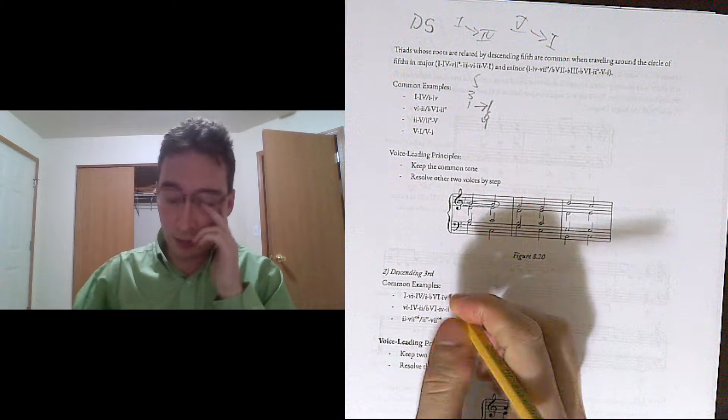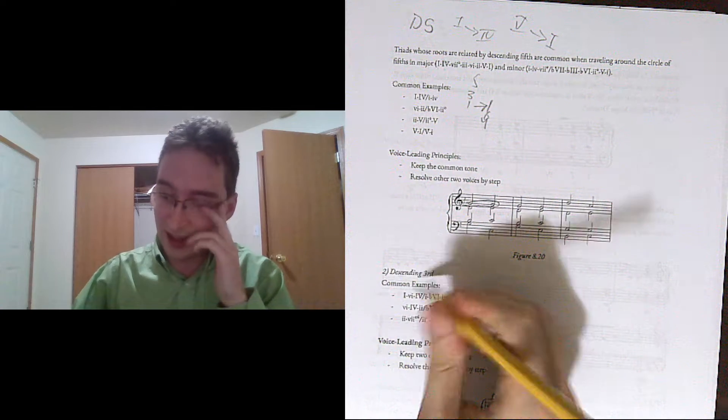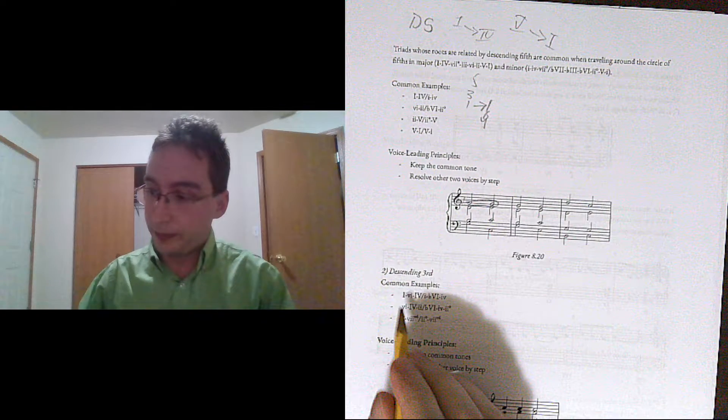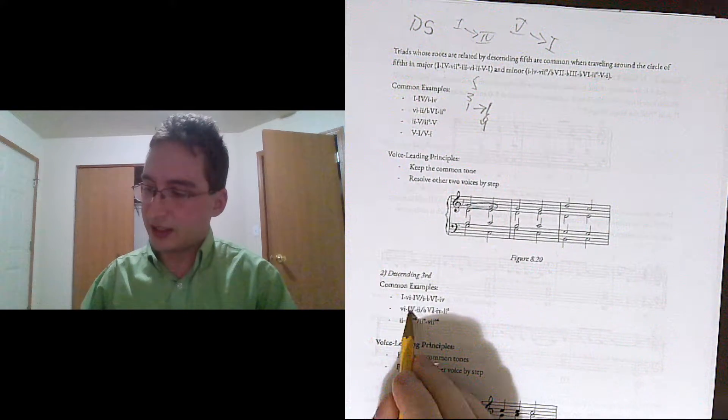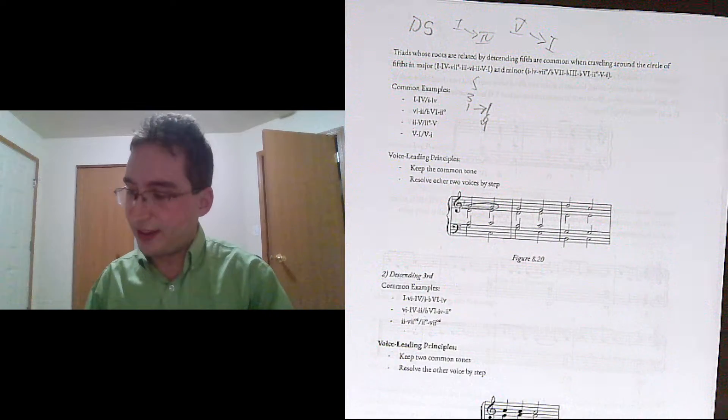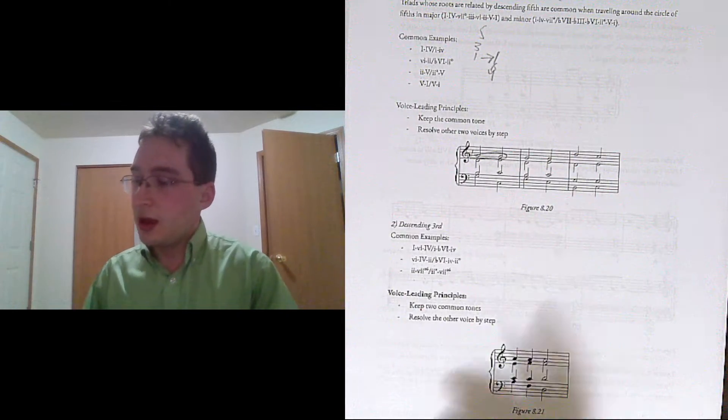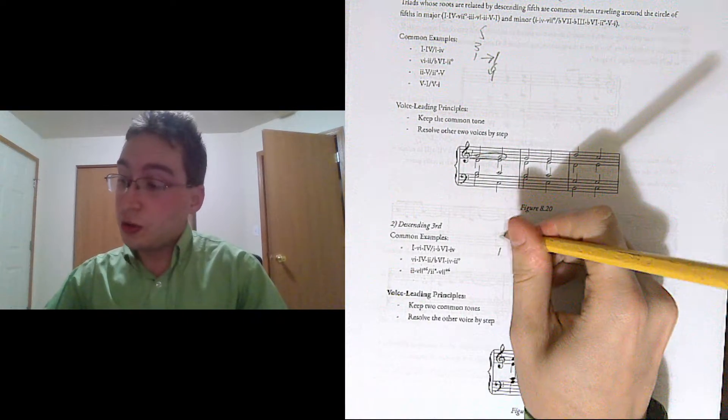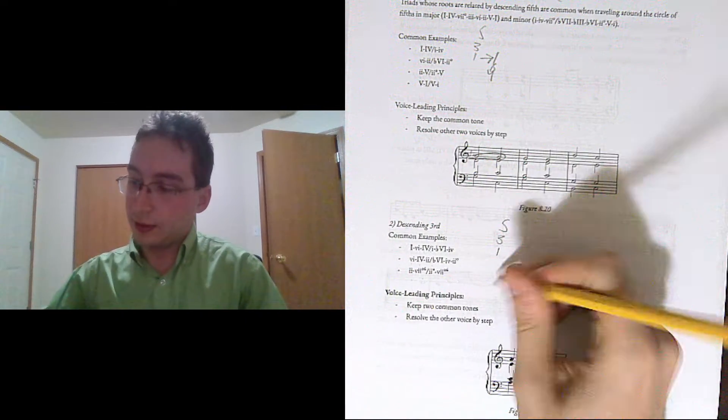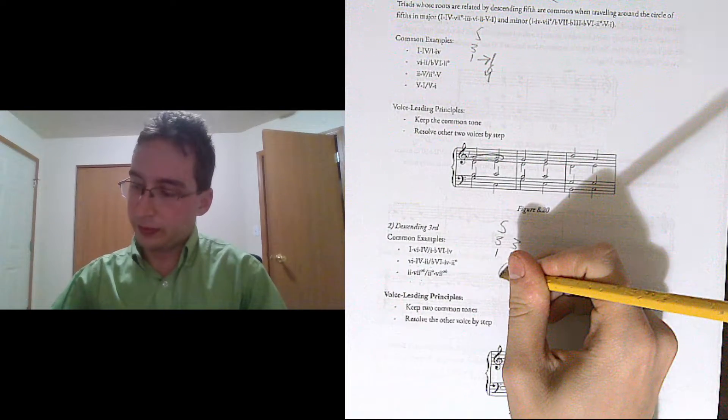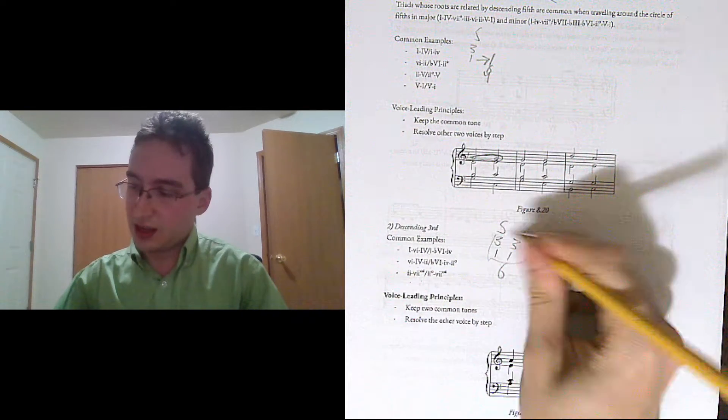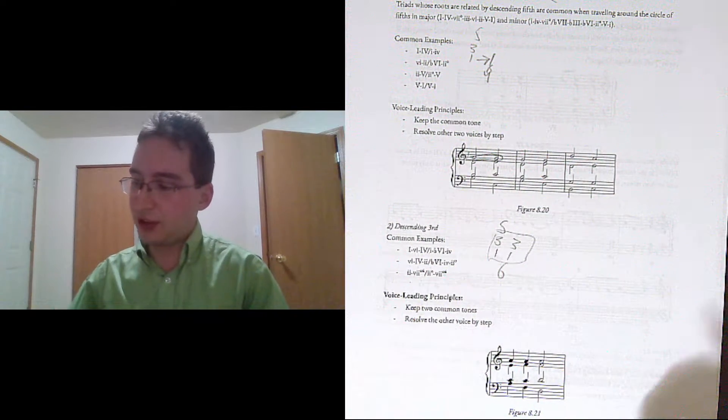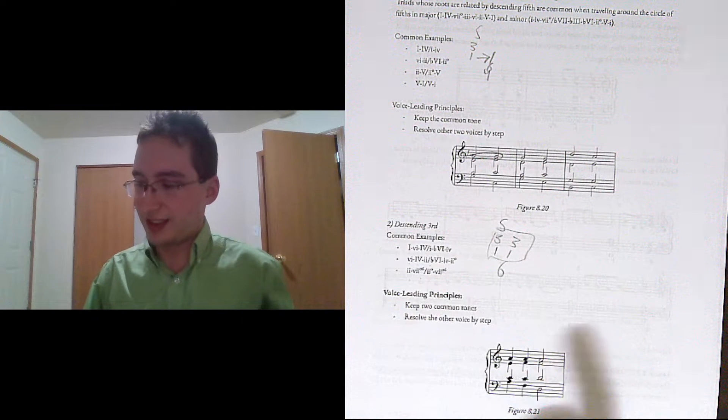The next kind we're looking at is roots that move by descending 3rd. So 1 to 6 to 4, 6 to 4 to 2, 2 to 7. These chords are going to have two common tones, because that's how moving your root down by a 3rd works. Keep both of the common tones and resolve the one other voice by step.